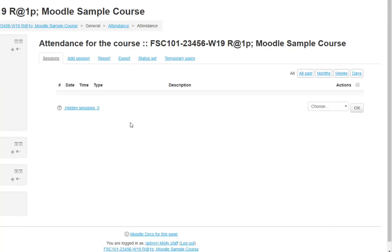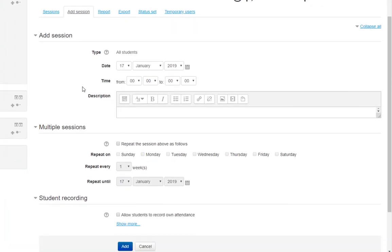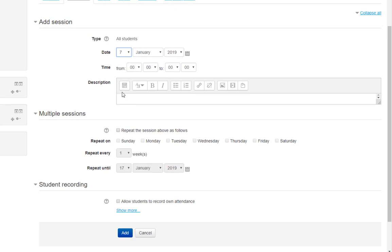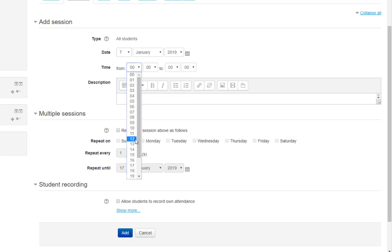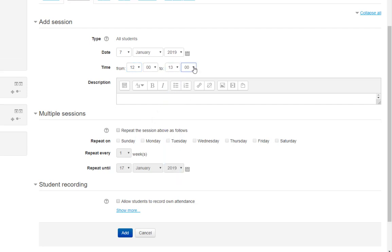To add class sessions, click Add Session. Change the date to the first day of class or the first day of the semester. Input the time your class session runs. Note that Moodle uses military time, so 1:50 becomes 13:50.